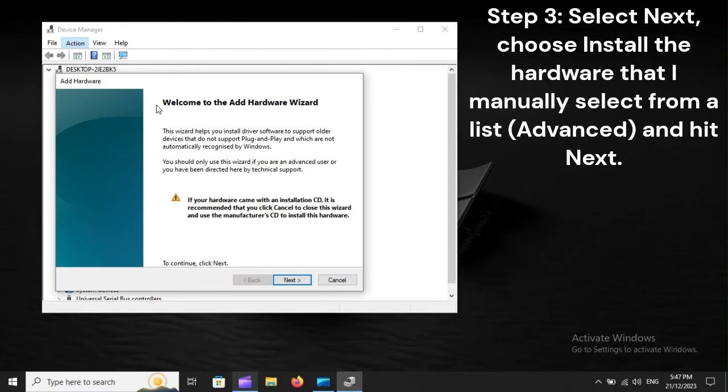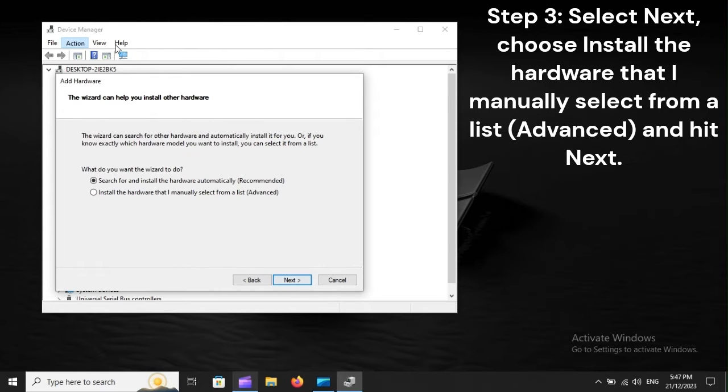Step 3: Select Next. Choose Install the hardware that I manually select from a list, Advanced, and hit Next.